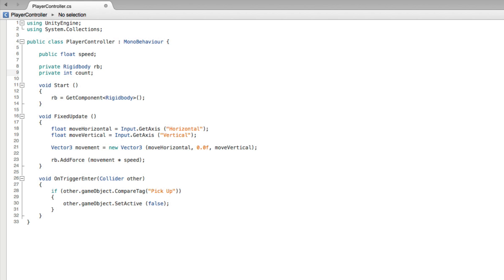So in our game we will first start with a count of zero. Then we will need to increment our count value by one when we pick up a new object. First we need to set our count value to zero. As this variable is private we don't have any access to it in the inspector.